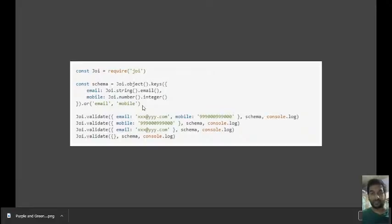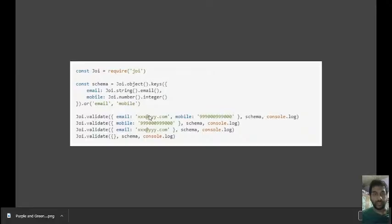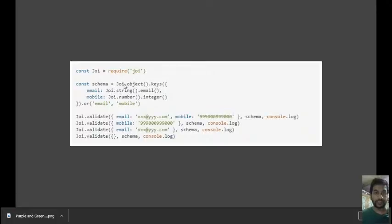The schema tells Joi validator how you want the structure to be, and this is the object—the actual data that we are passing in. In this example, joi.object.keys is telling Joi that we want an object.